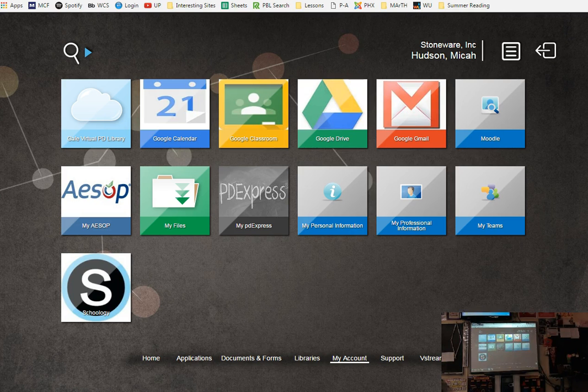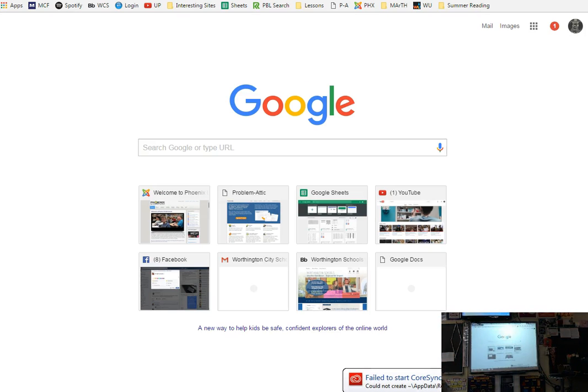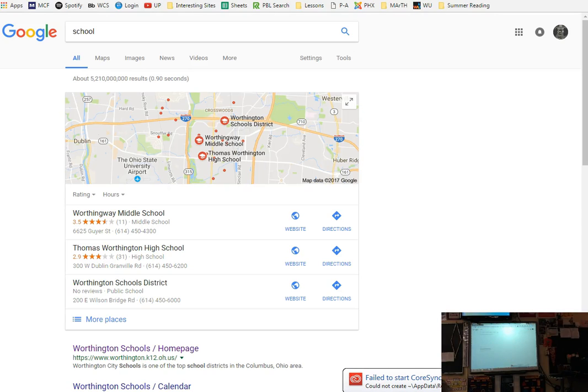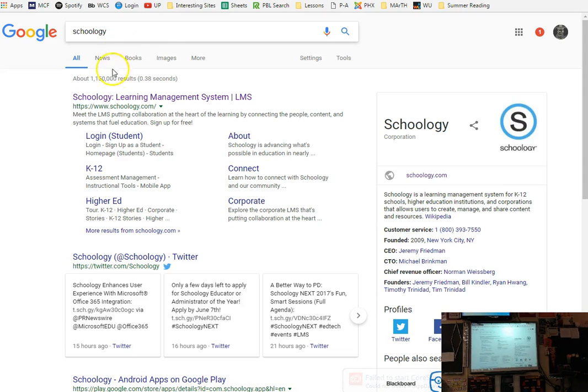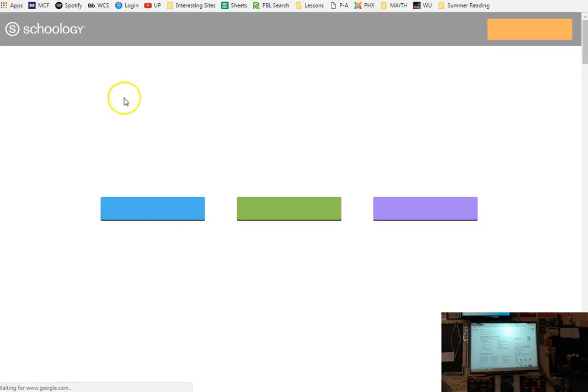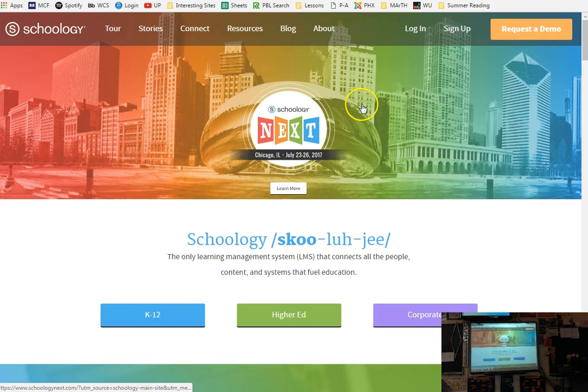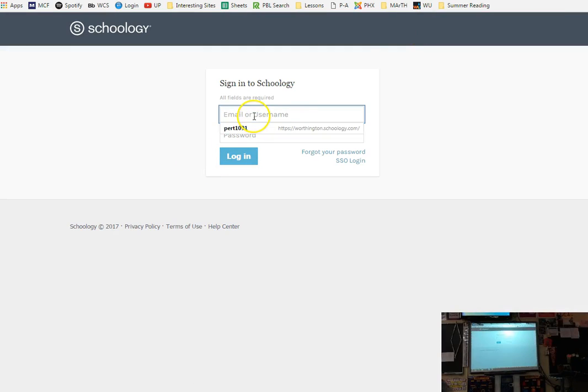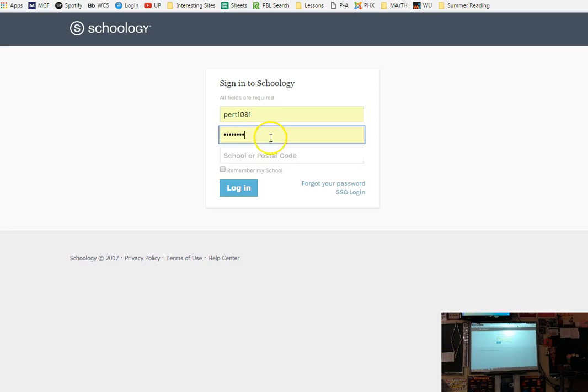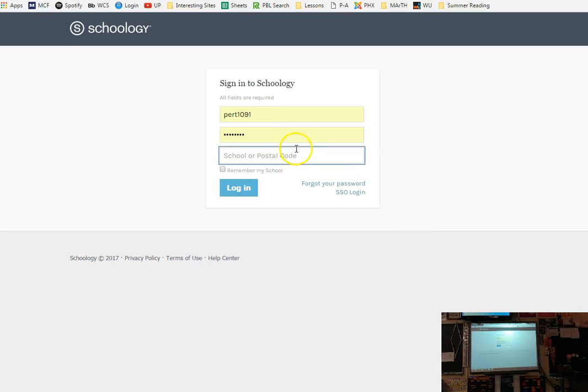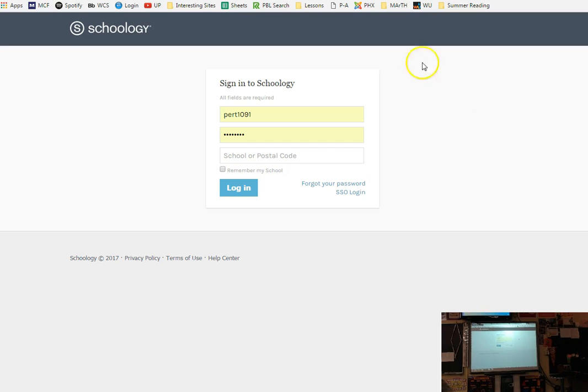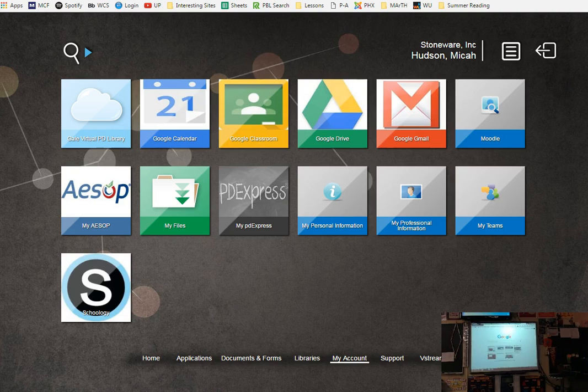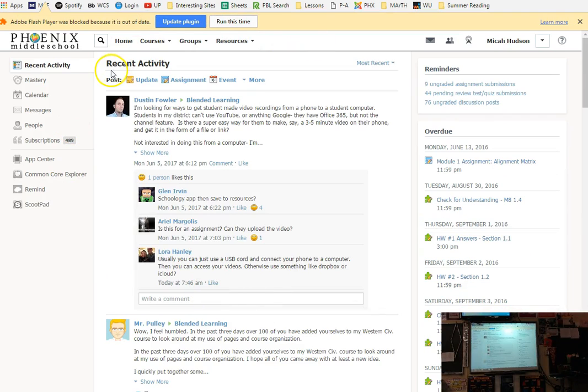From here you'll land on your homepage, which I don't know how much stuff your homepage or your portal has. Go over to My Accounts and you'll find Schoology. I would right-click on Schoology and add it to your favorites. From there you can click on it and it will log you in automatically. That's one of the easiest ways to get to Schoology.